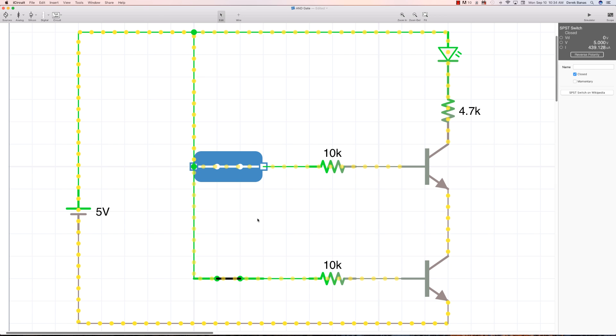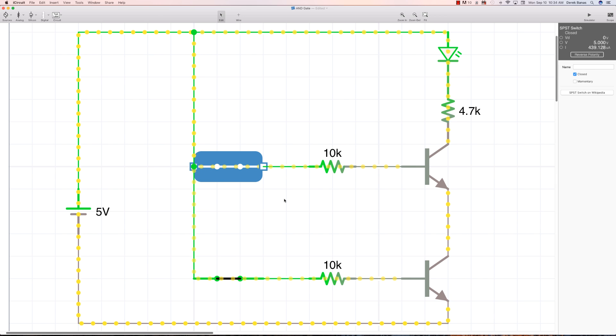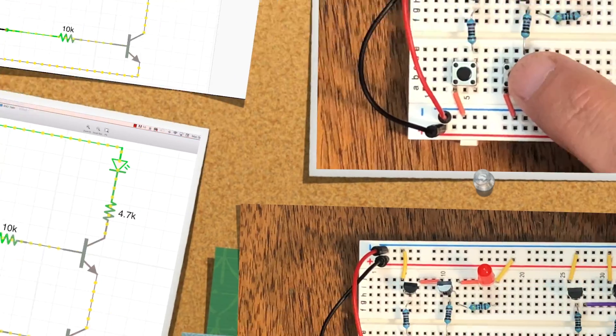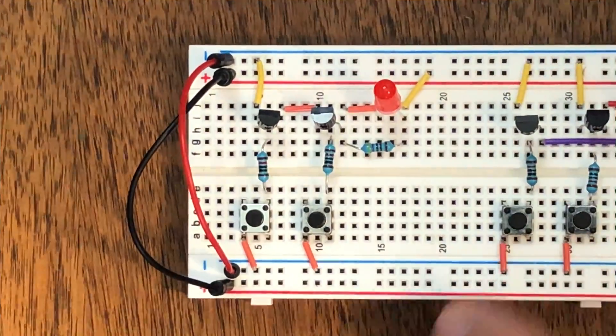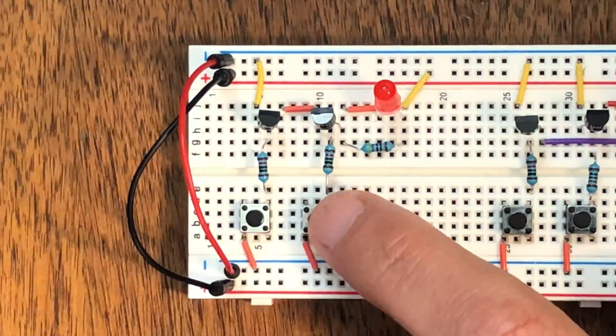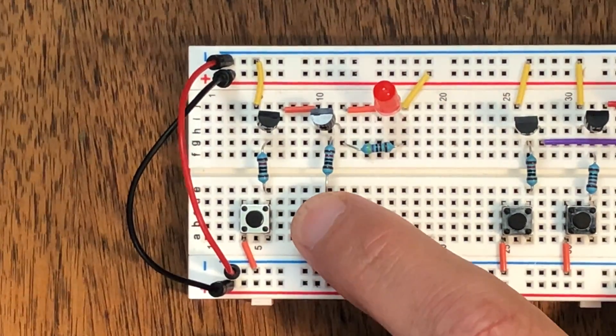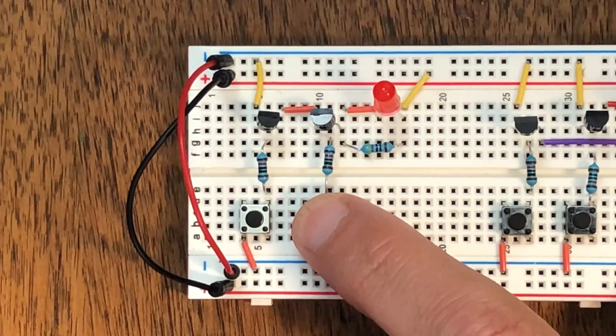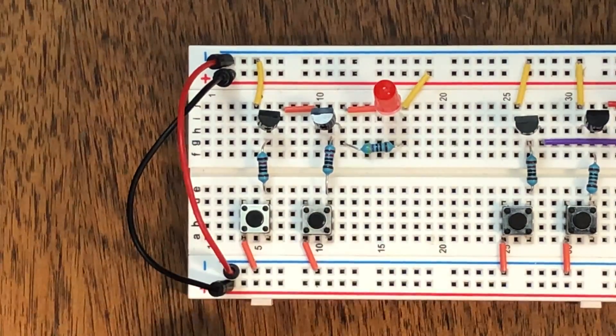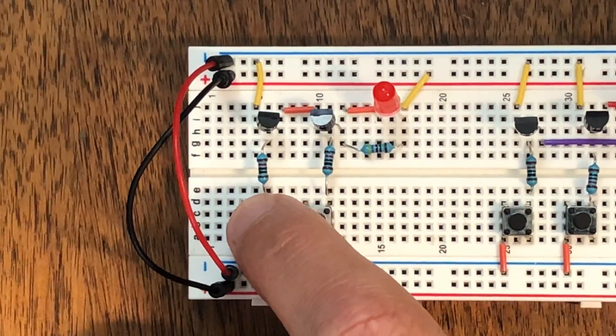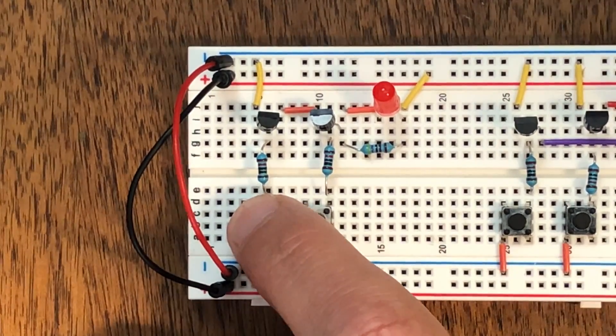Now I'll show you the circuit and how an AND gate looks in the real world. Here is our AND gate. If I press one of the switches or the other switch, it doesn't light up. However, if I press them both, it does light up.